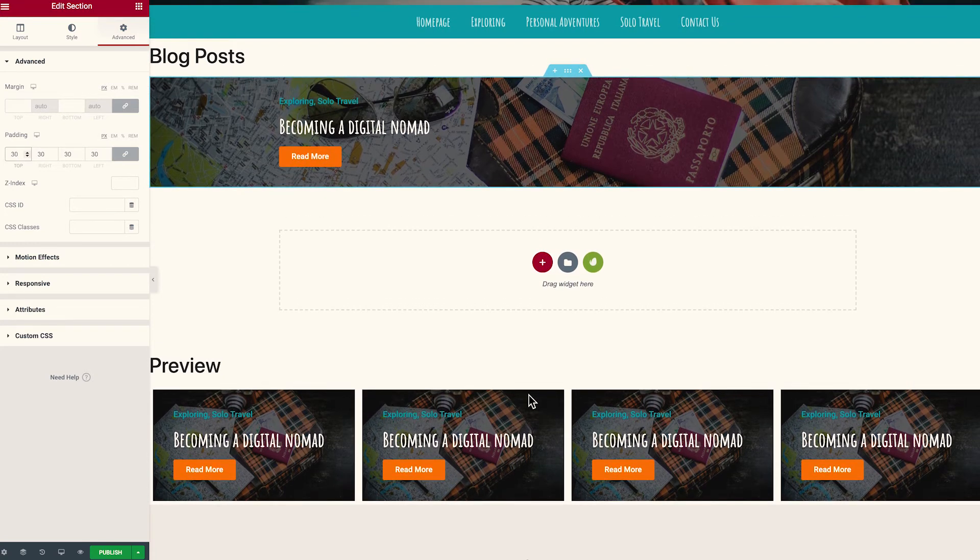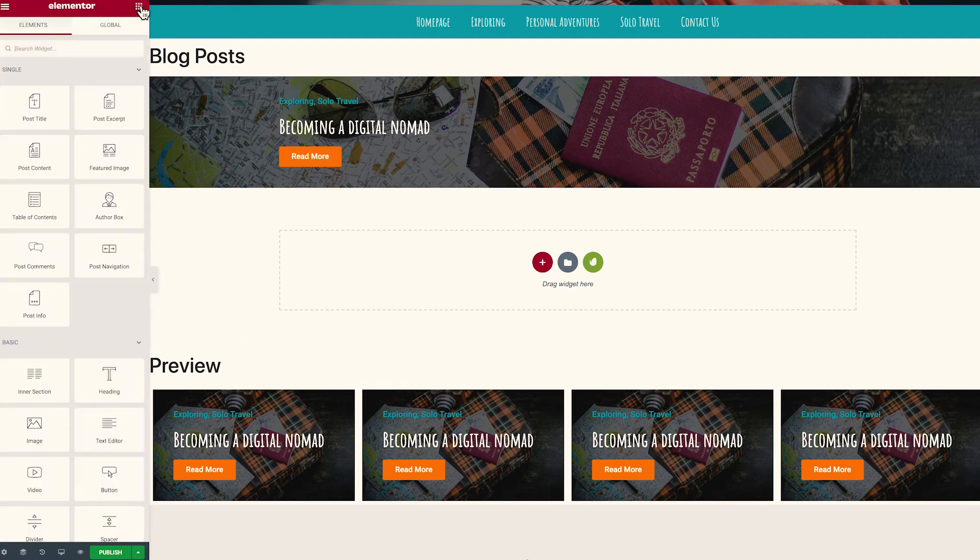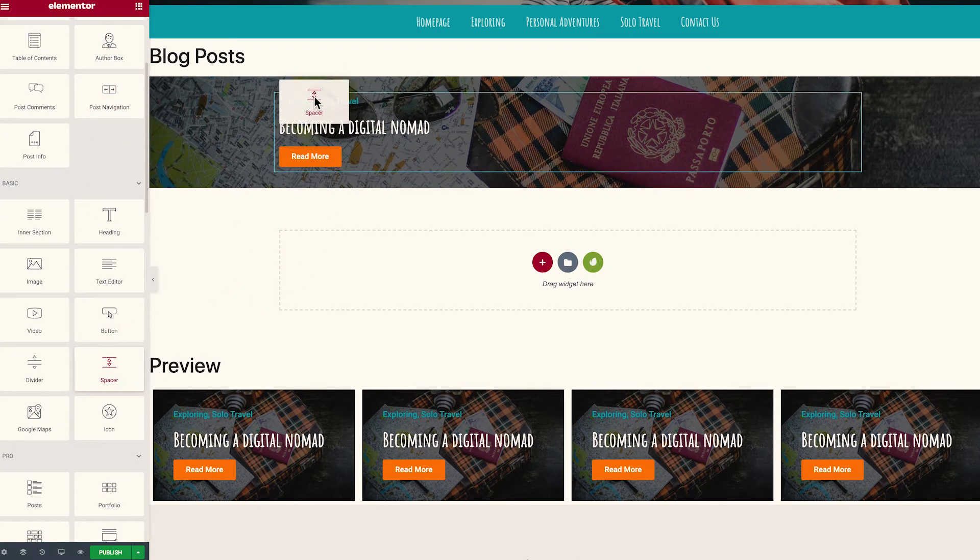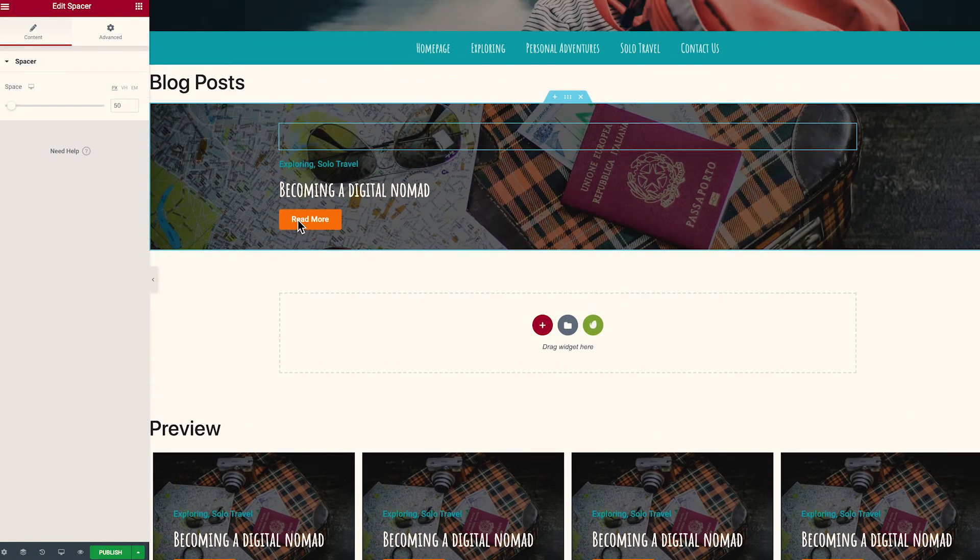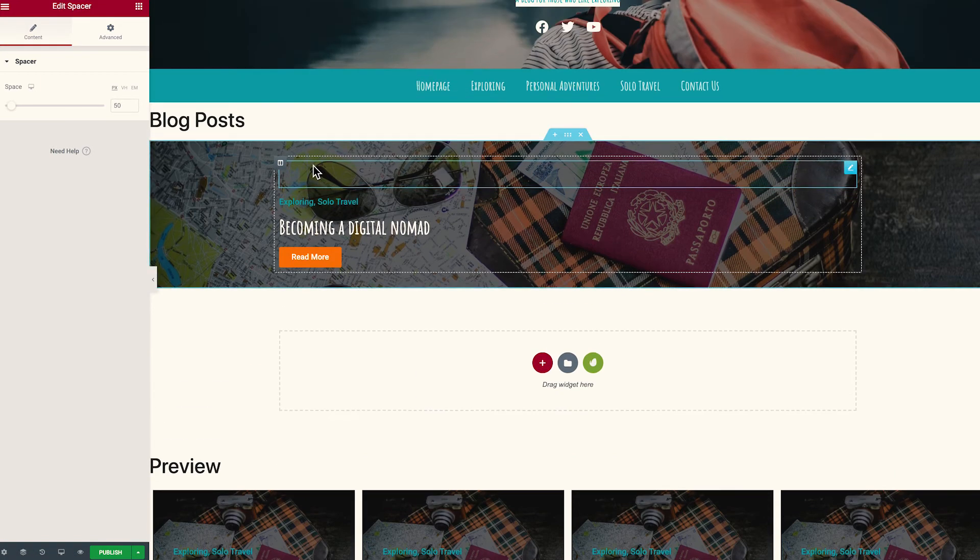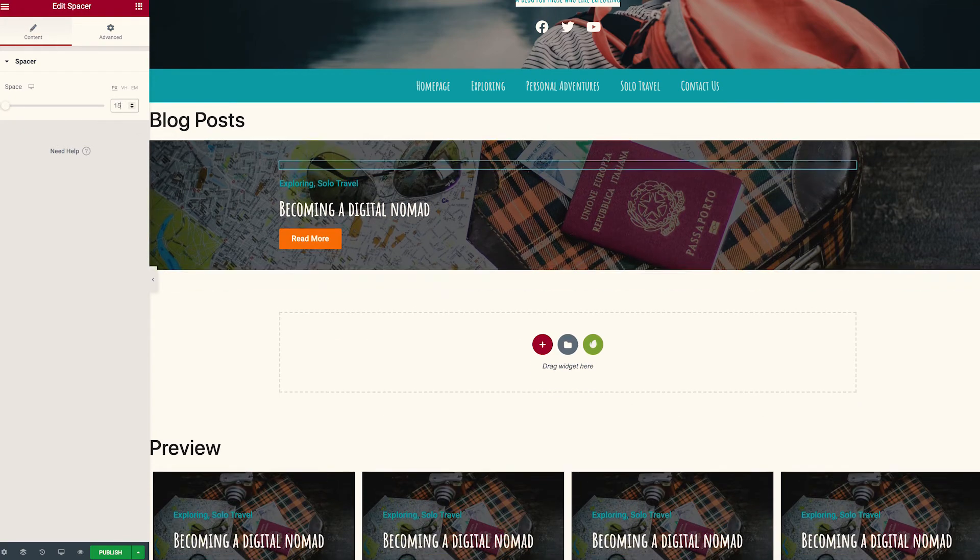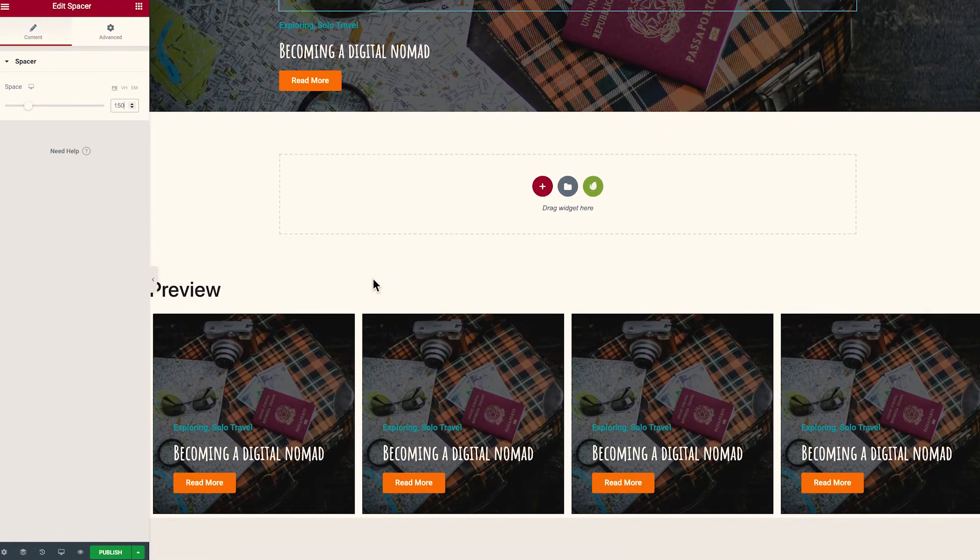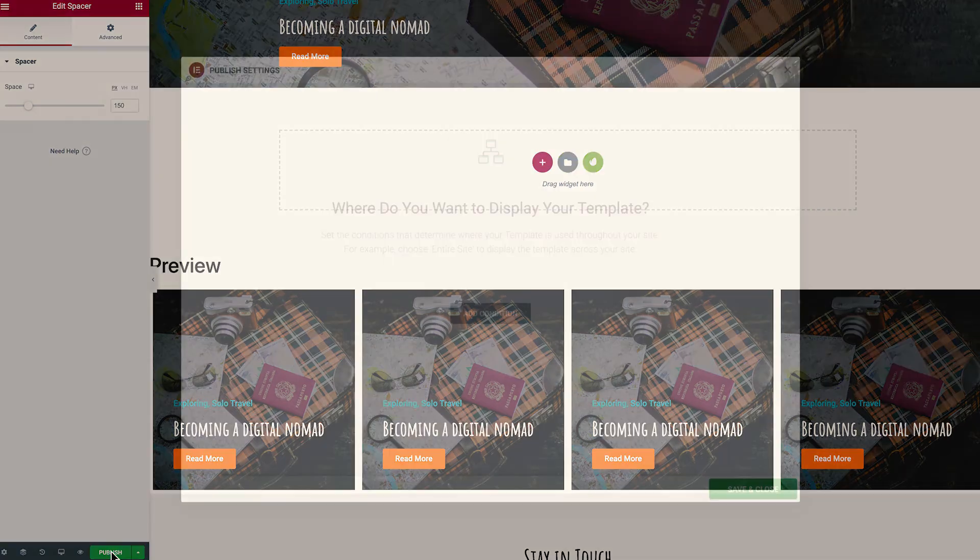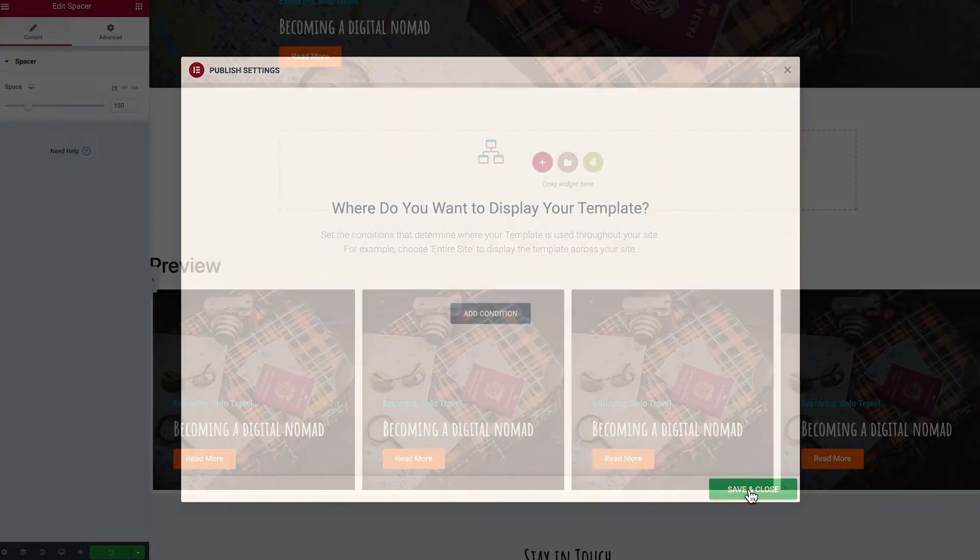Now one final thing I want to do is I actually want to increase the space of the container here. Now we can do that by heading to our nine dots, scroll down and I want to add a spacer and I'm going to click and drag that in up here to sit above our exploring and solo travel categories. So you can see that it's already created some additional space which looks nice but I want to increase that and by default it's given us 50 pixels. I'm actually just going to change that up to 150 like so. And if we scroll down you can see this is looking really good. I'm really happy with this. So once you have designed something that you are happy with you need to then head down to the green button and hit publish. Now you don't need to worry about any display conditions, you just want to click save and close.